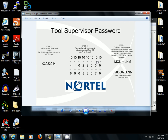The next step is to get the three-character day representation. It's Monday, so it's M-O-N in the system, and you want to use the prior letter of the alphabet. So for M it would be L, for O it would be N, and for N it would be M. So your Tools Supervisor password is 69088070LNM.